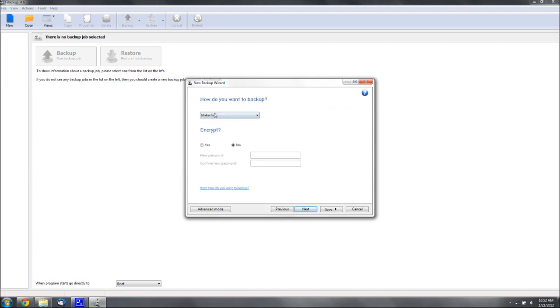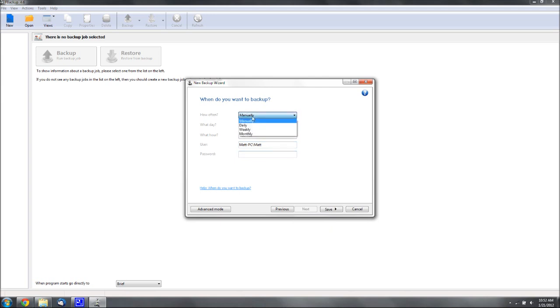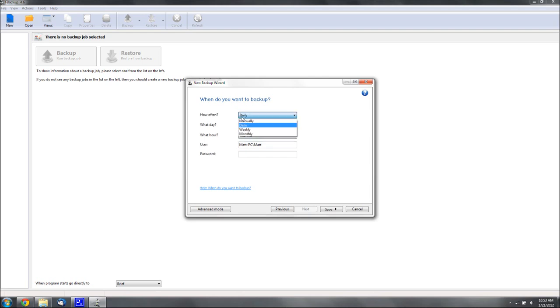If you want, make full, make mirror, just keep it at make full for now, and you can change that. This is where, if you want it to automatically back up, you can set that, like if you want it daily at a certain time, you can have it back up.